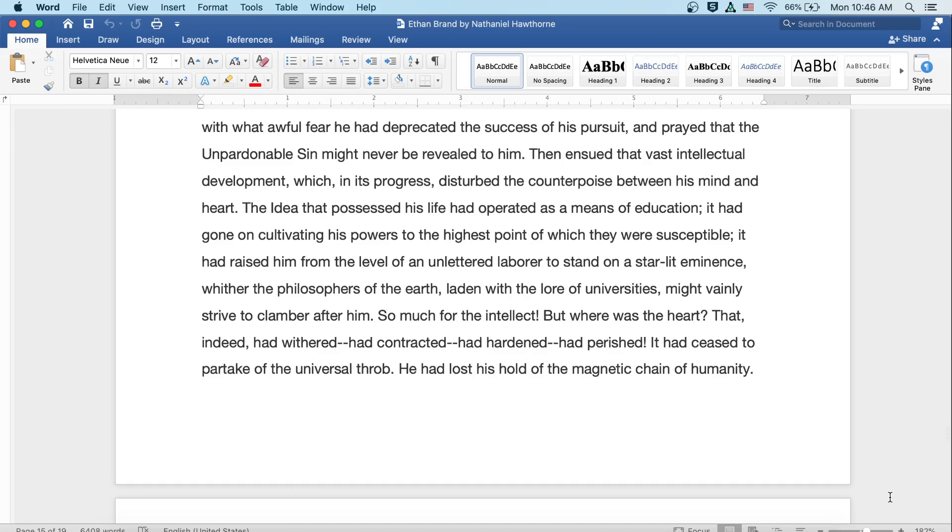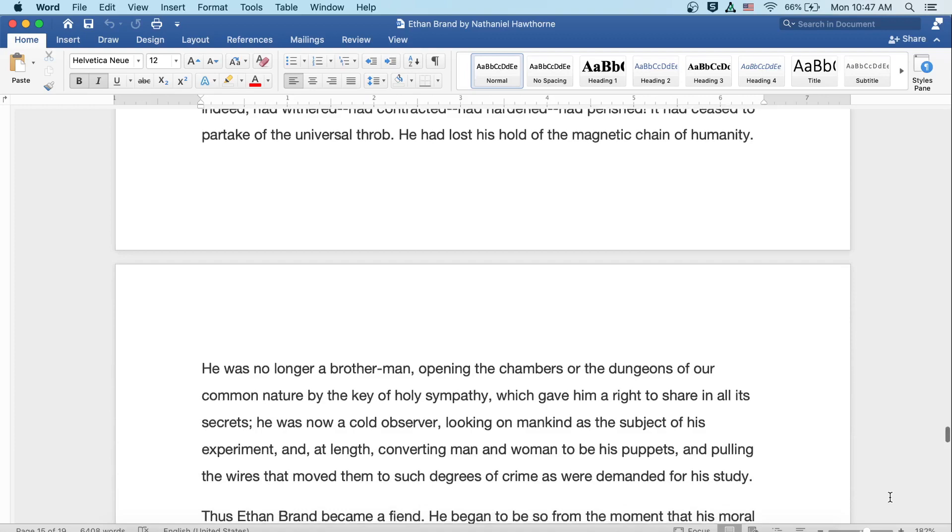With what awful fear he had deprecated the success of his pursuit and prayed that the unpardonable sin might never be revealed to him. Then ensued that vast intellectual development, which in its progress disturbed the counterpoise between his mind and heart. The idea that possessed his life had operated as a means of education. It had gone on cultivating his powers to the highest point of which they were susceptible. It had raised him from the level of an unlettered laborer to stand on a starlit eminence, where the philosophers of the earth, laden with the lore of universities, might vainly strive to clamber after him. So much for the intellect. But where was the heart? That indeed had withered, had contracted, had hardened, had perished. It had ceased to partake of the universal throb. He had lost his hold of the magnetic chain of humanity.